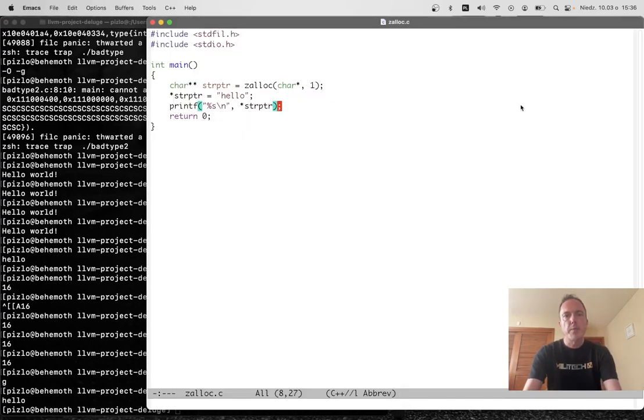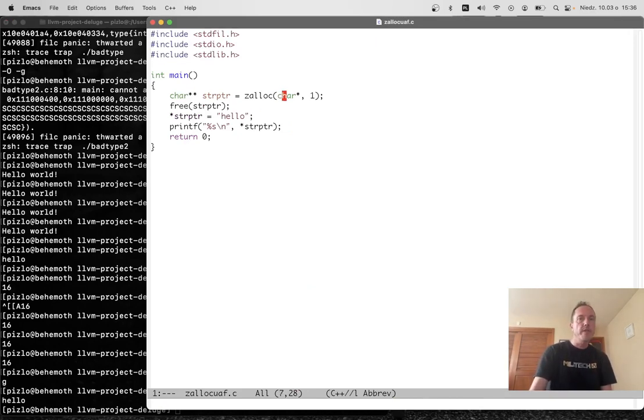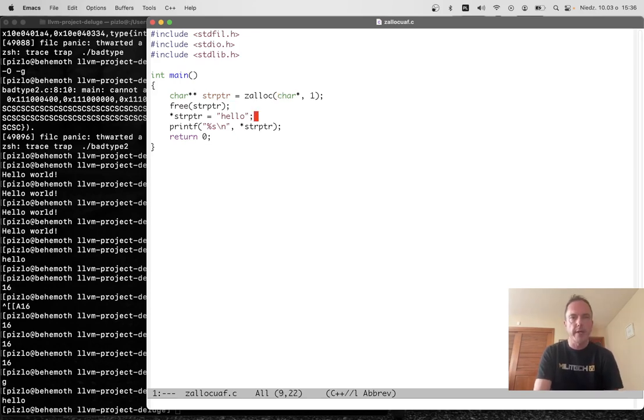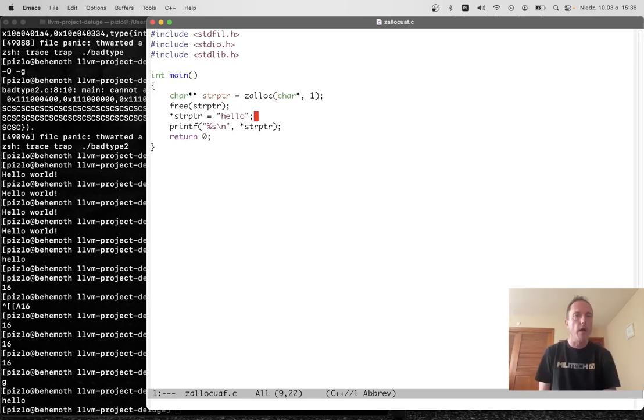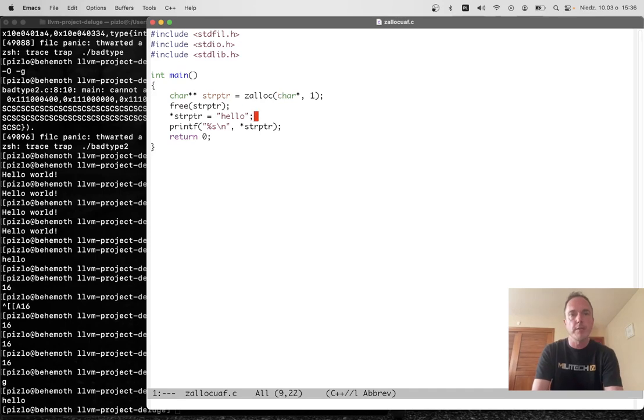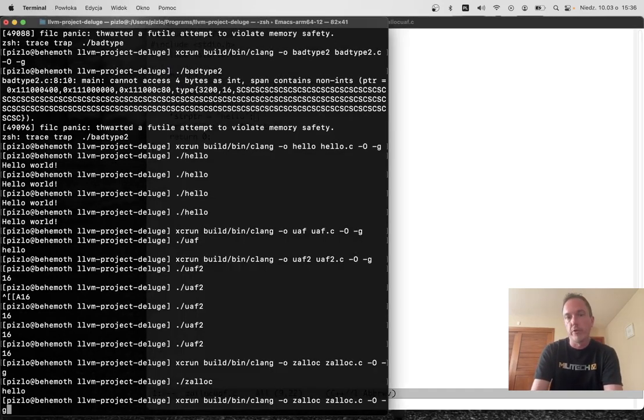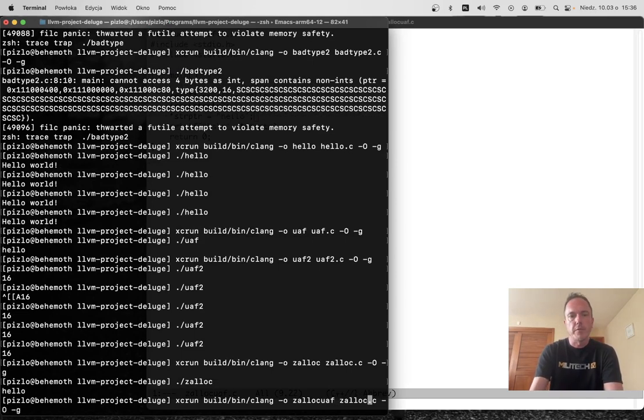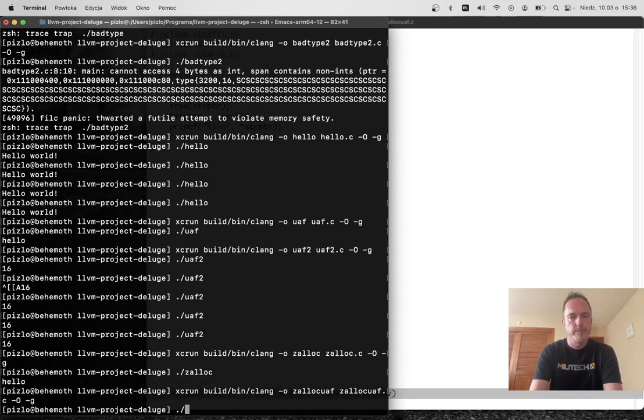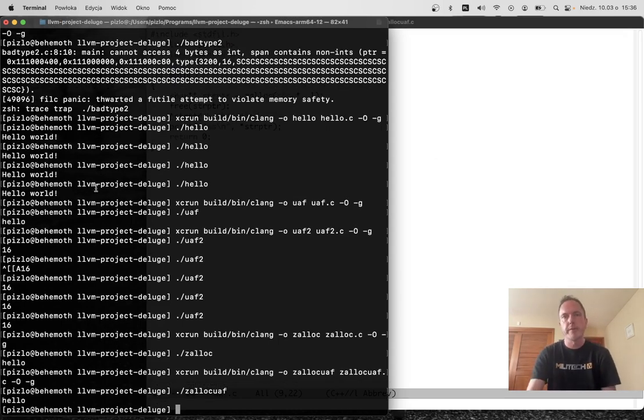So that's fine. Now let's modify it a little bit to actually create the UAF. Here we're freeing this char star box immediately after we allocate it. But again, we're kind of relying on the fact that nobody else has allocated anything of that type in the meantime. So we can keep using this pointer for a little bit. So this will just work. Prints hello, no big deal.